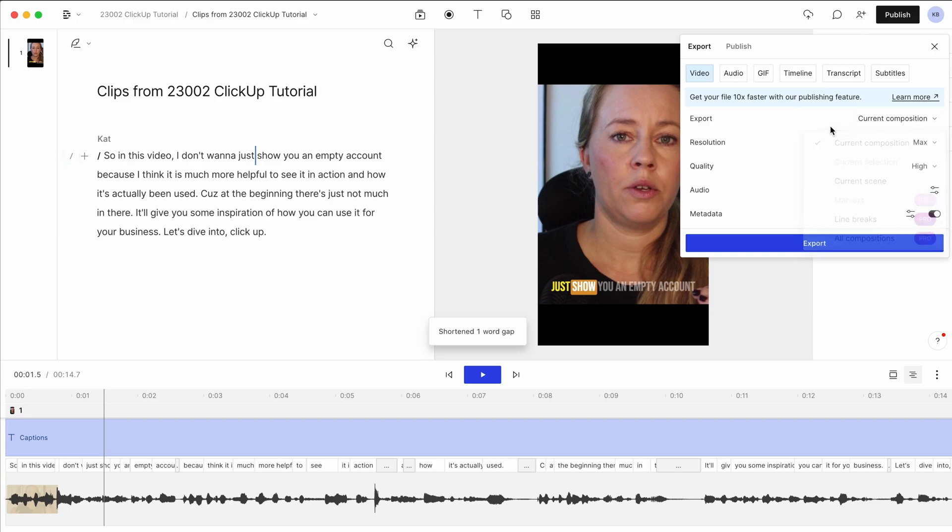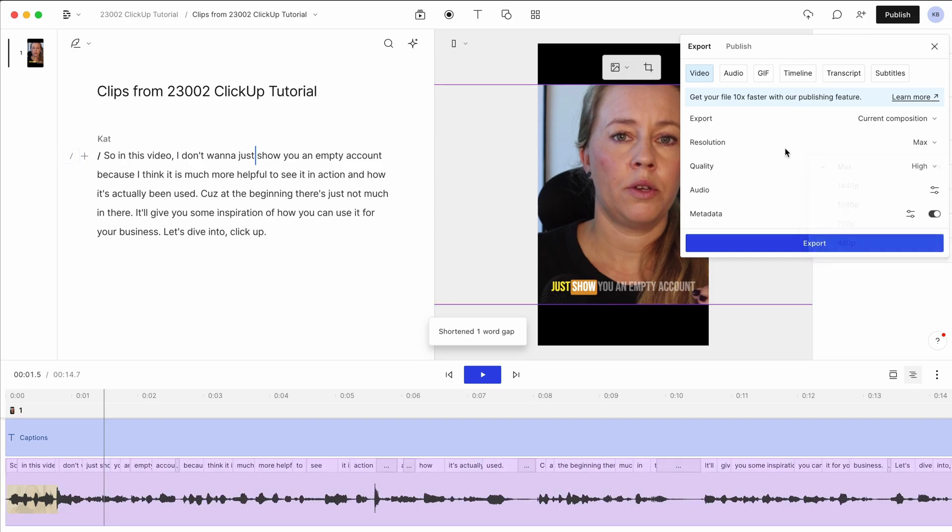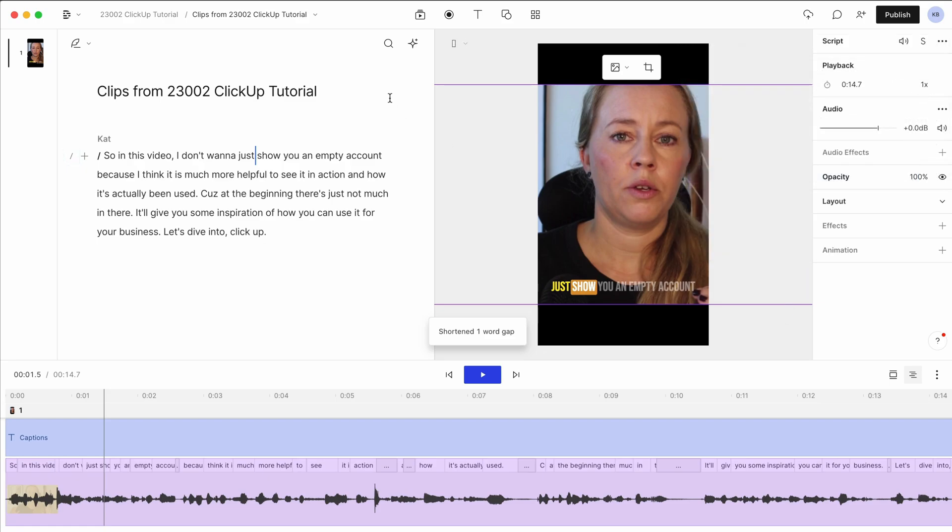The current composition, so the whole thing. We can choose the resolution, the quality as before and export this. And this is how you can quickly generate Reels videos from like a long form video.